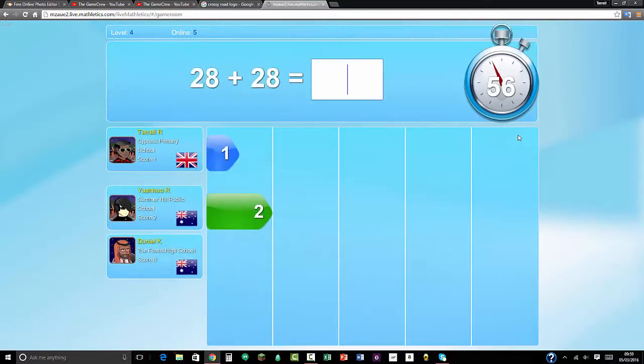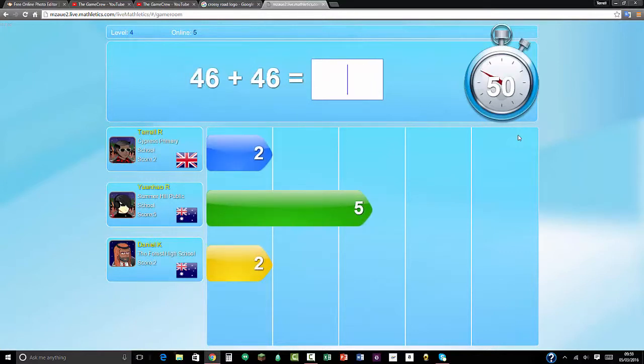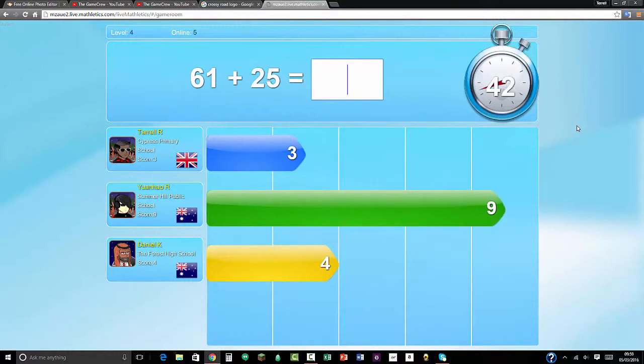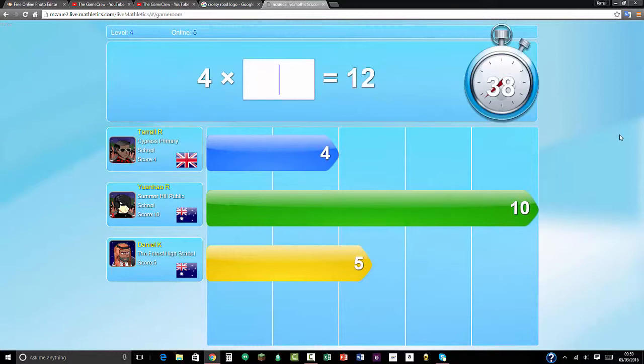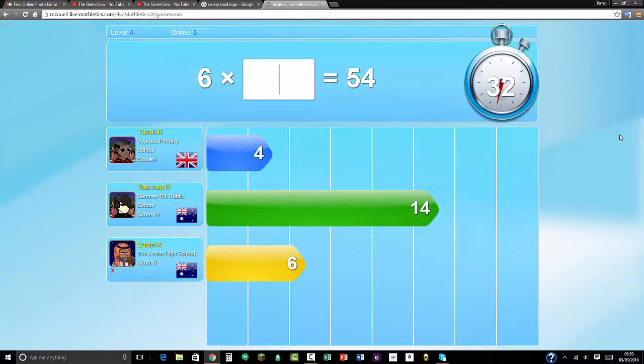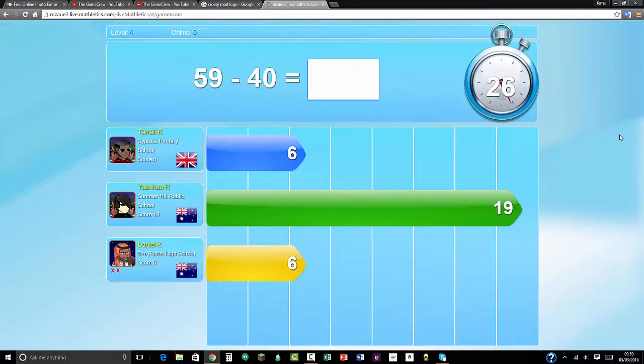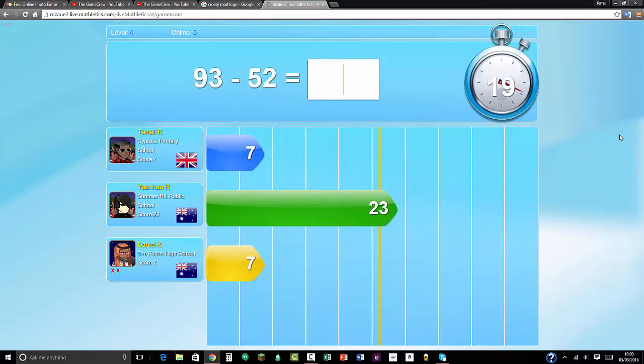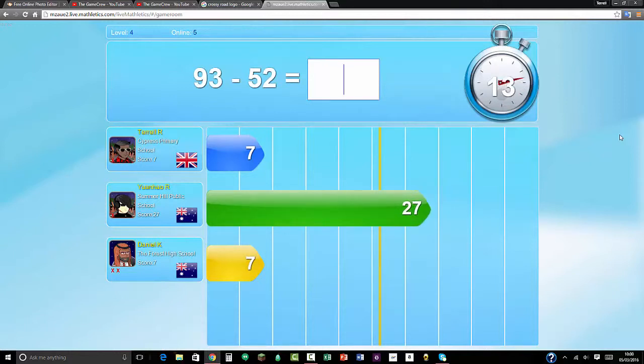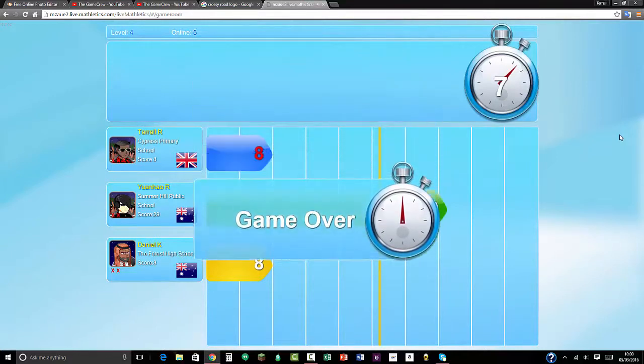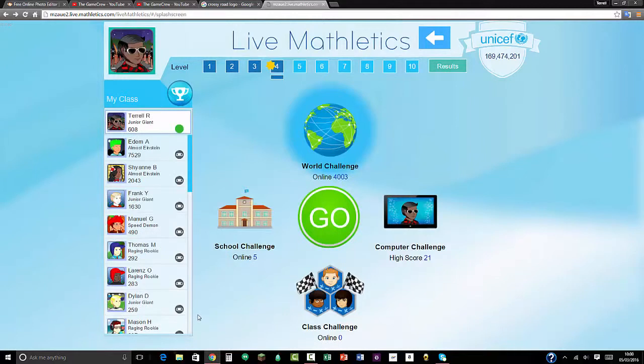28 times 2 equals 56. 46 times 2 equals 92. 61 plus 25 equals 86. 4 times 4. 54 divided by 6 equals 9. Half of 62 is 31. 59 take away 40 equals 19. That would be 47, 48 I mean. 93 take away 52 equals 41. 31 plus 39 equals 50. Oh well. So I've got a total of 608 points.